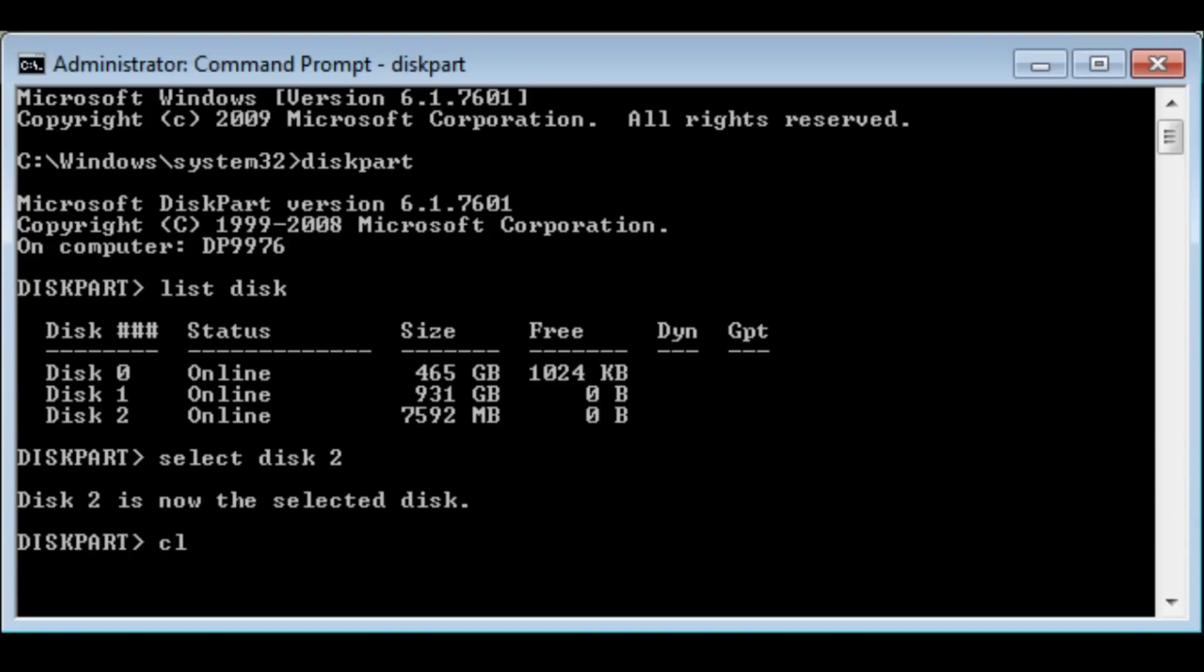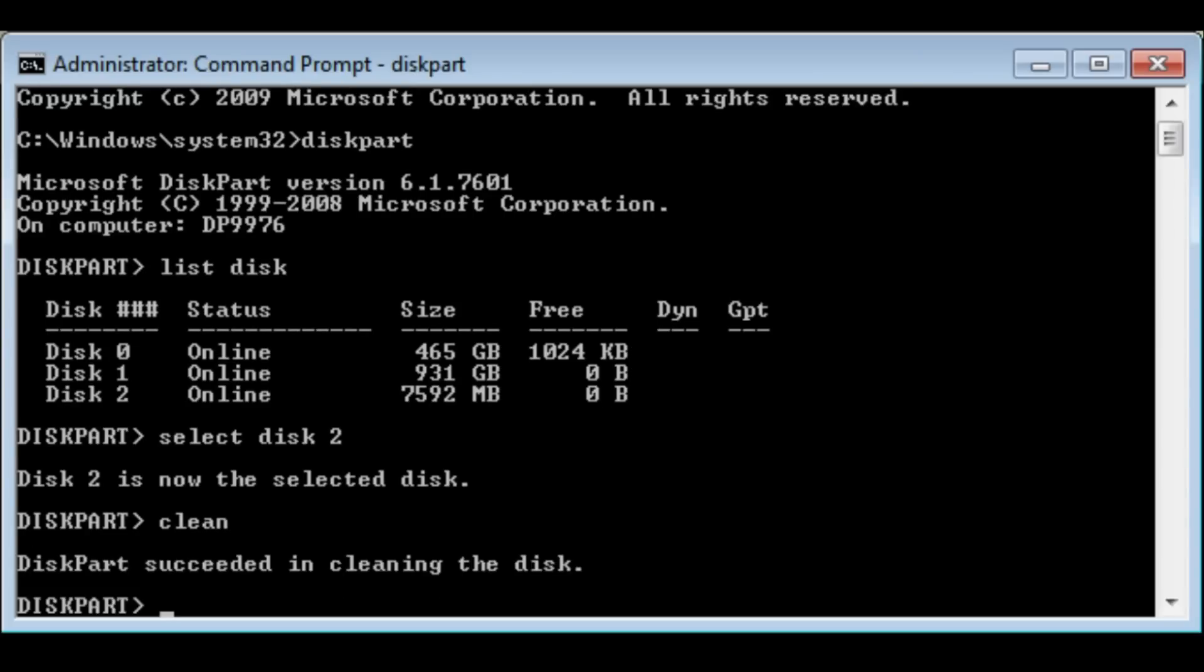We'll type in clean if I can spell it right. Clean. And this will actually clean that disk. It will wipe everything. Now the disk has been successfully cleaned.